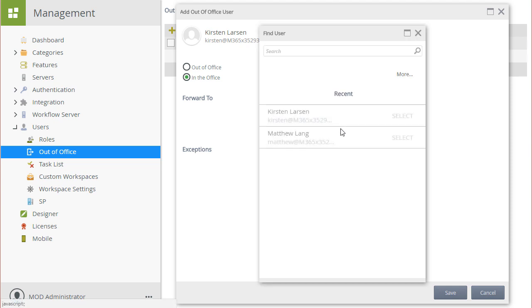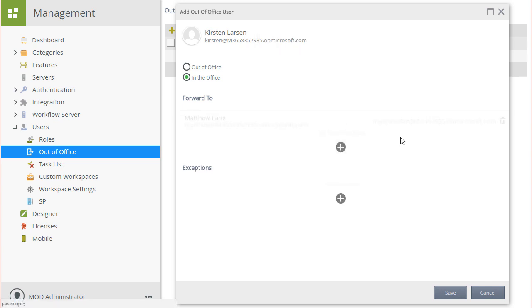Then use this window to search for your user in the same fashion as we just did for Kirsten's account. Or, if the user account appears in the recent list, you can select it from there. I'll just select Matthew's account since it appears there now.